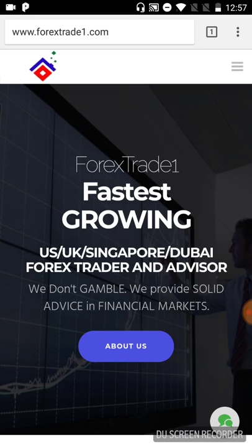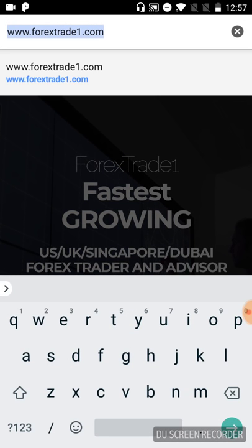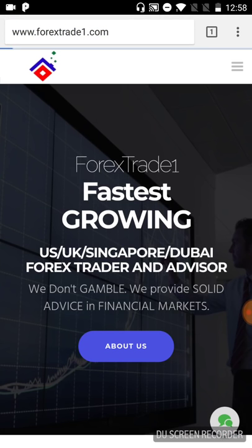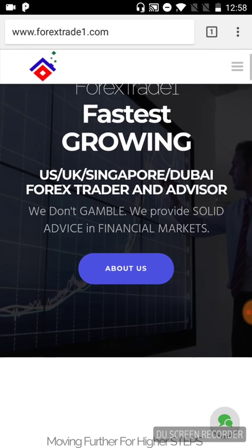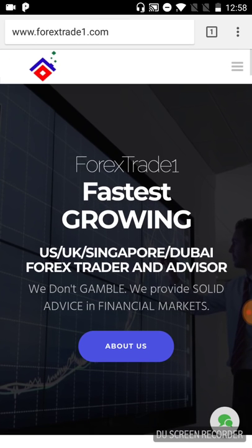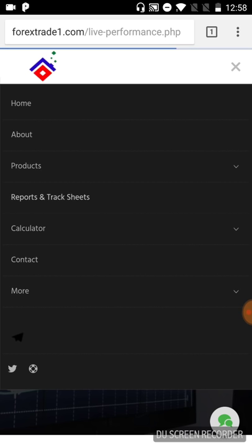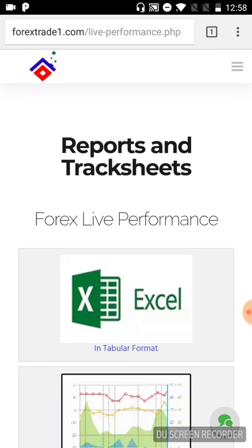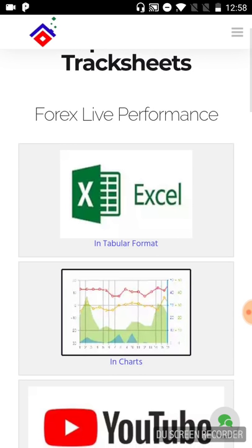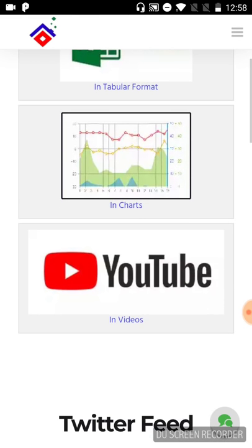All you have to do is type www.forextrade1.com. I'll just reload it once again. On the upper right corner you will see 'Reports and Track Sheets.' We'll just click on that, and you will see three options: Excel format, Chart format, and YouTube format.